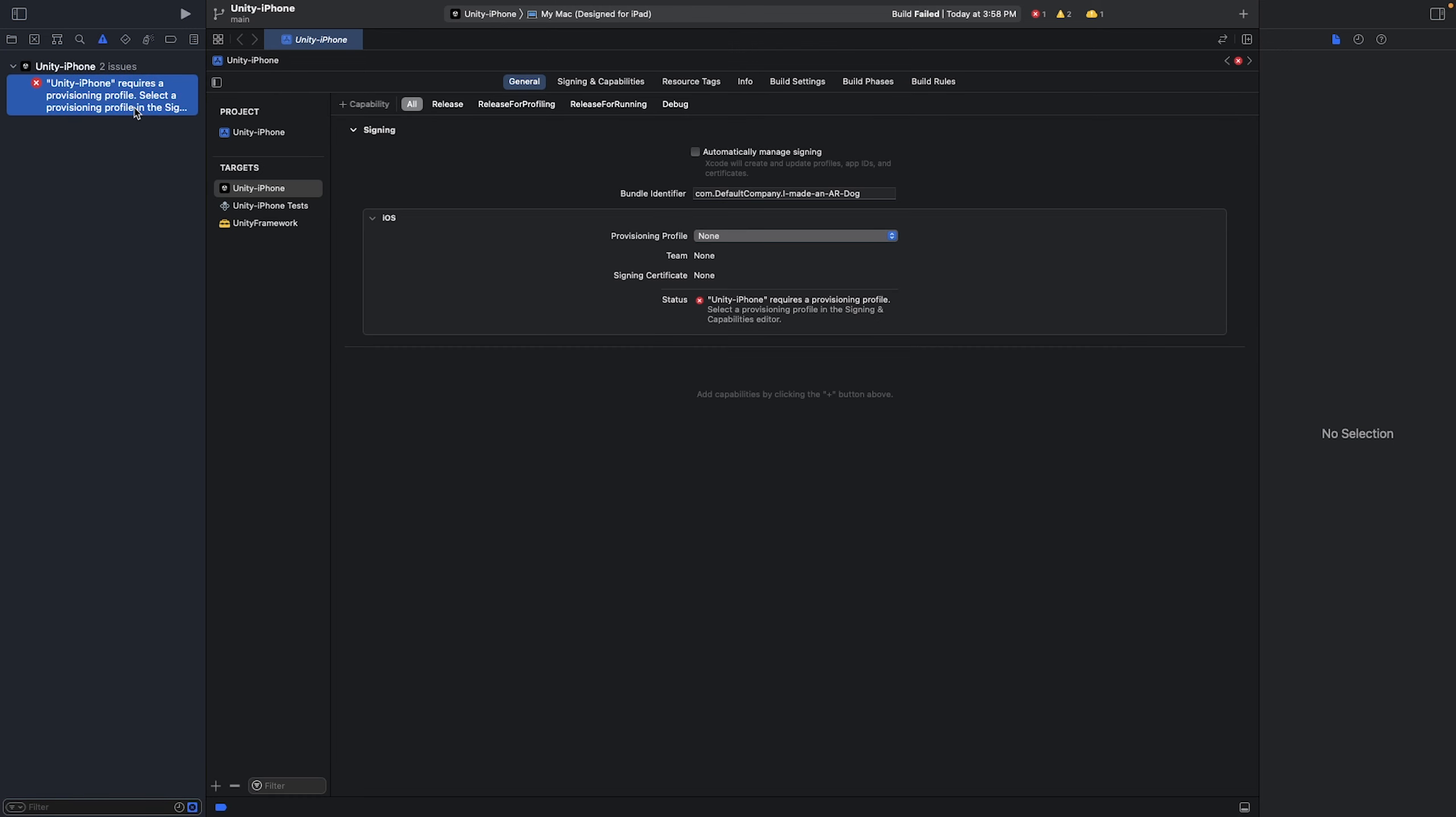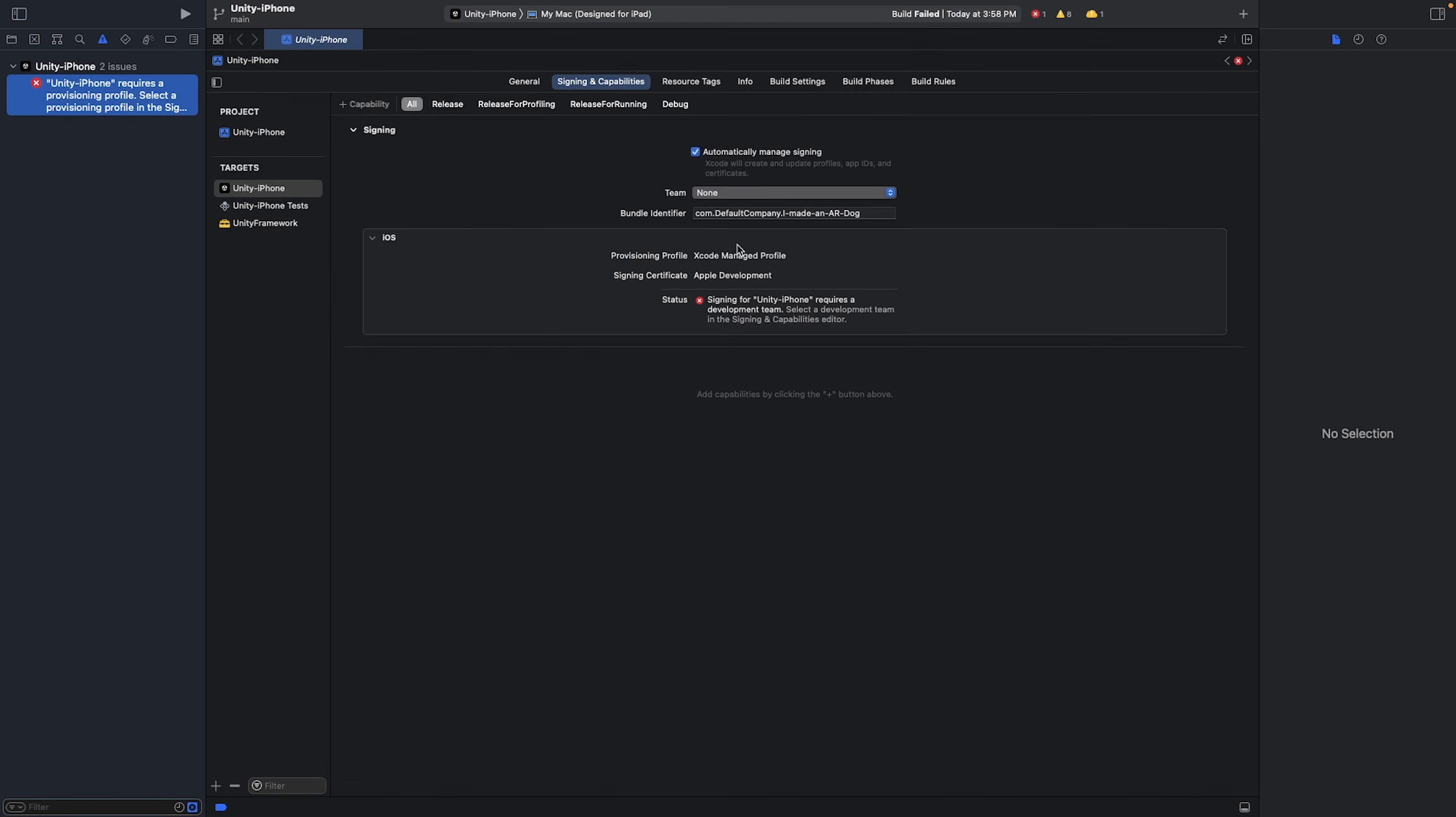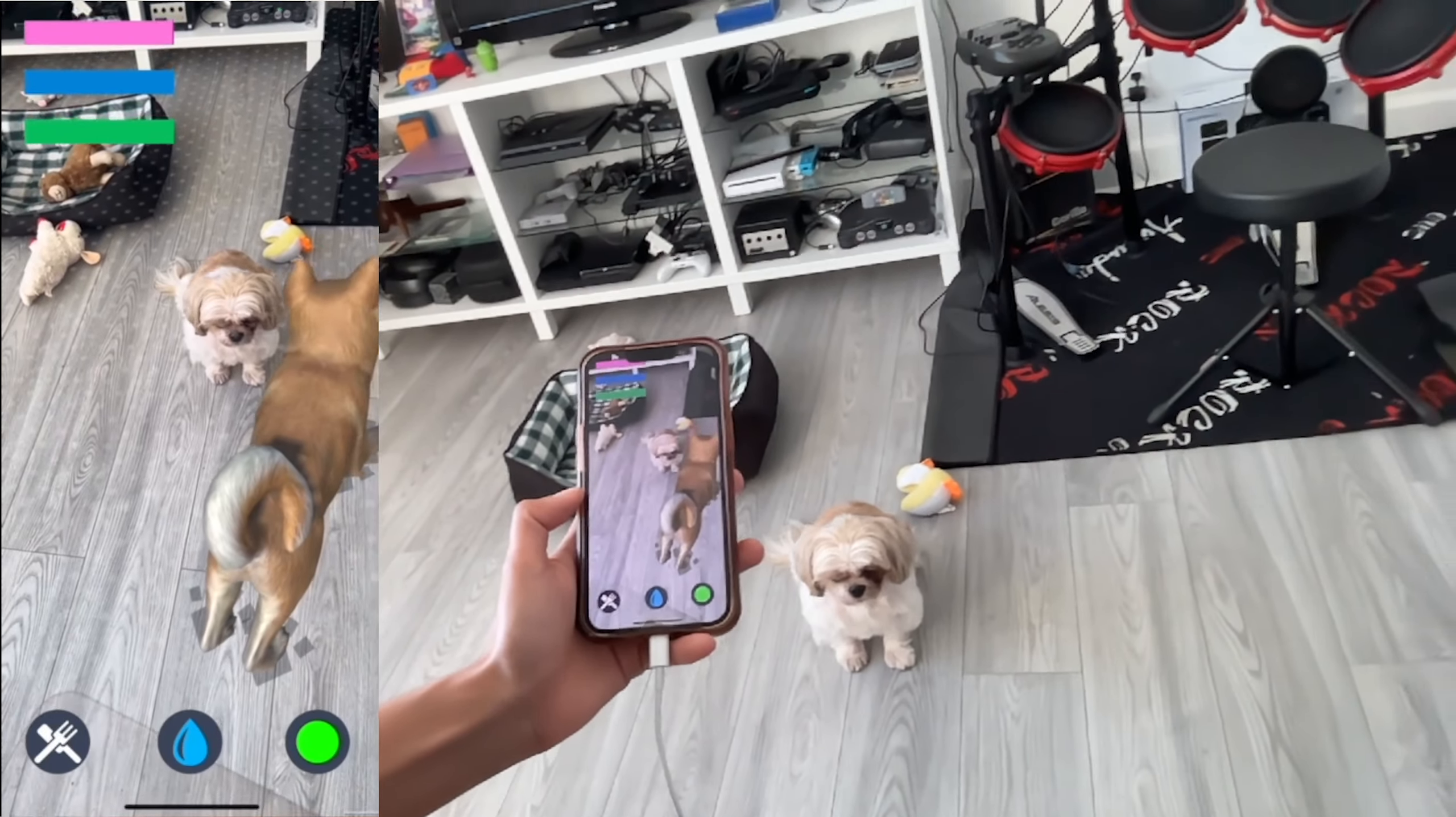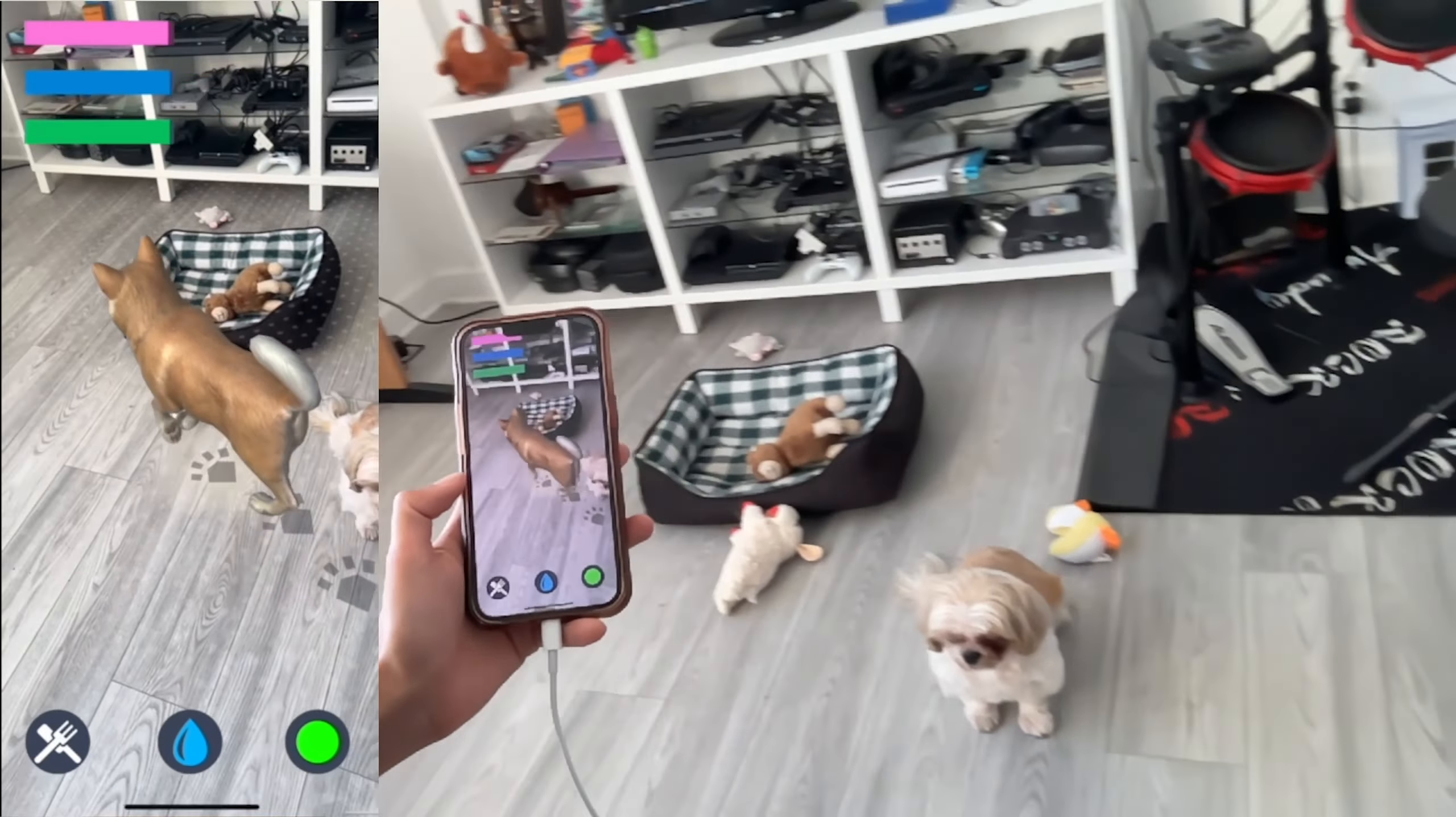Today I'm going to show you how to build to iOS using Unity and you will not need an Apple developer account for this, which costs $100 a year. This is just to test your apps on your phone. It is not to publish to the Apple store.